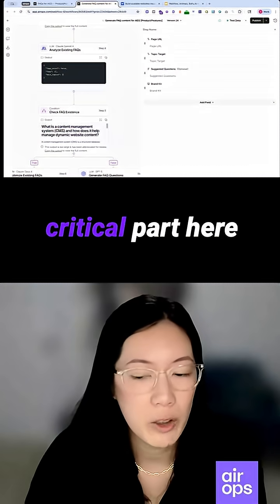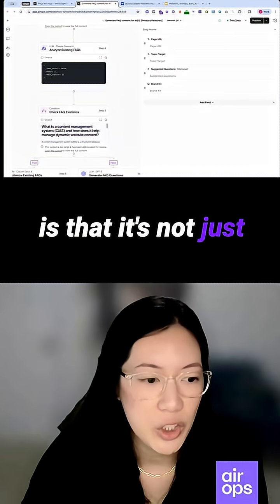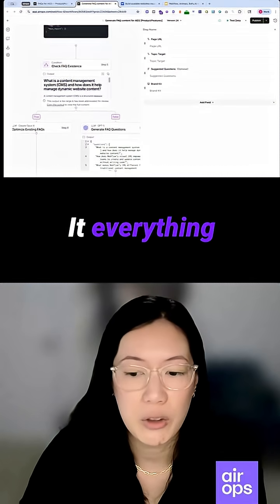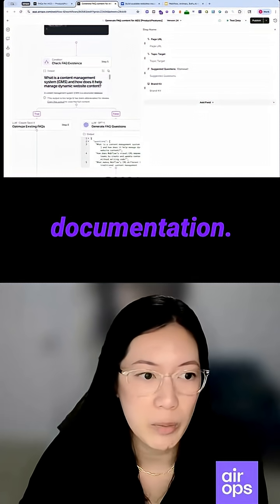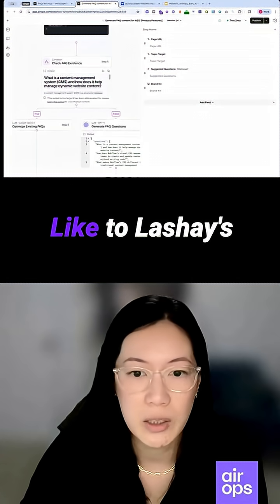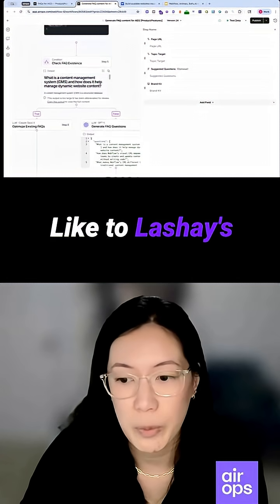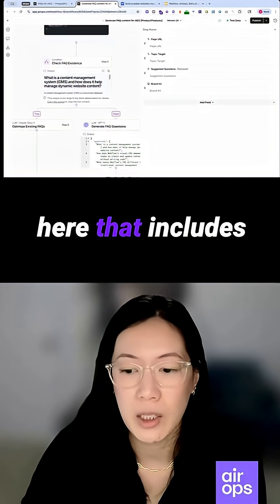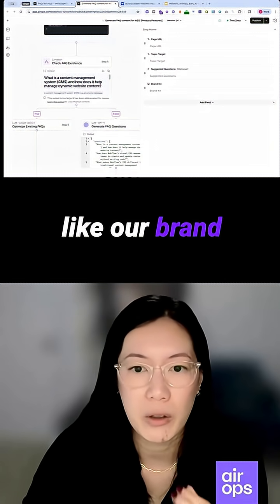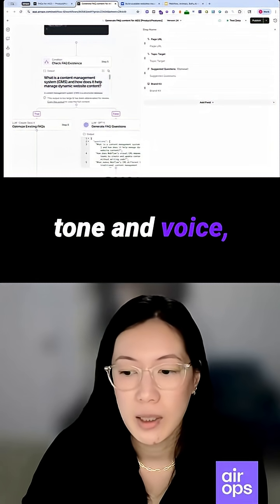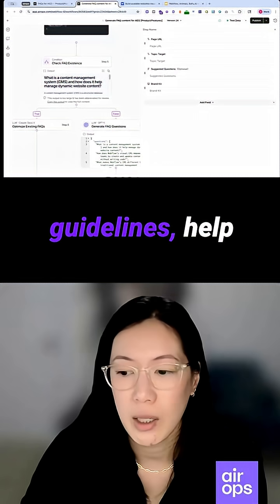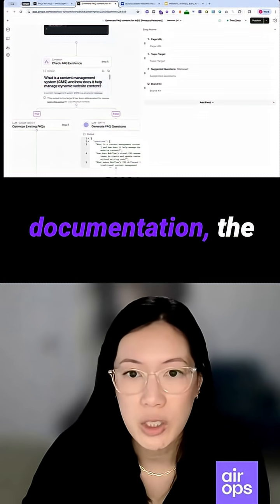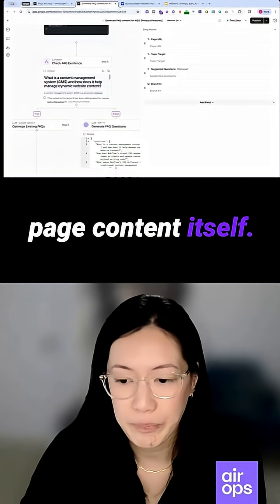The critical part here is that it's not just generic content — everything is grounded in our internal documentation. We have internal docs that include our brand tone and voice, our messaging, product messaging guidelines, help documentation, and the page content itself.